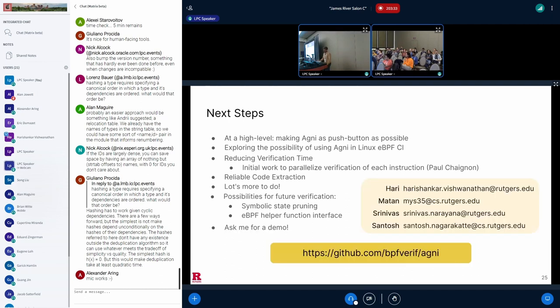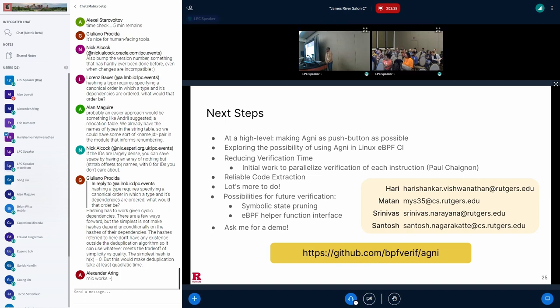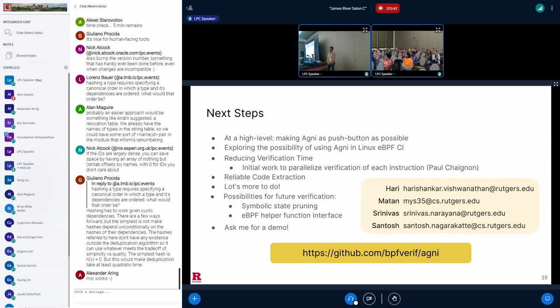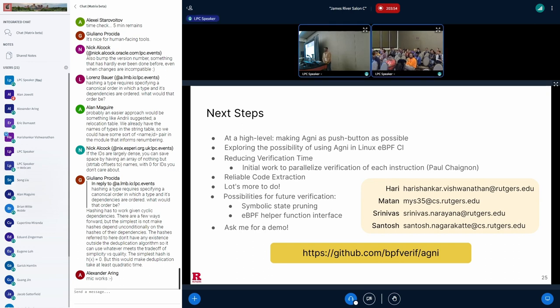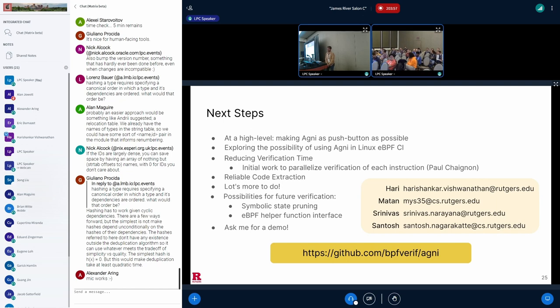And with that, I'm happy to have you ask questions. I have a question. How easy it is for kernel developers to extend Agni with new instructions? What's your take on that?